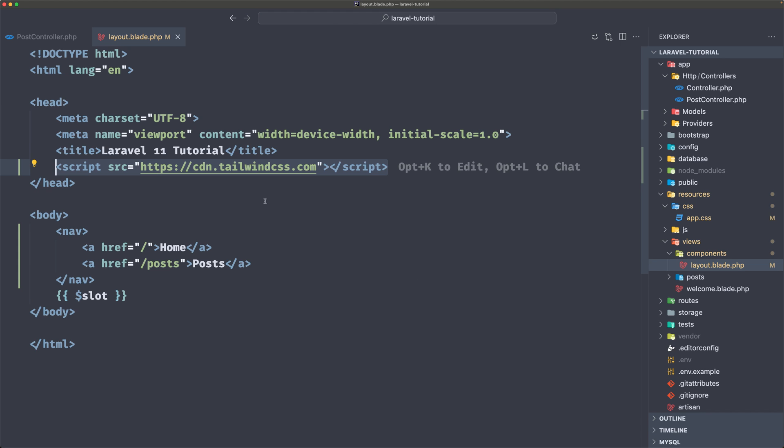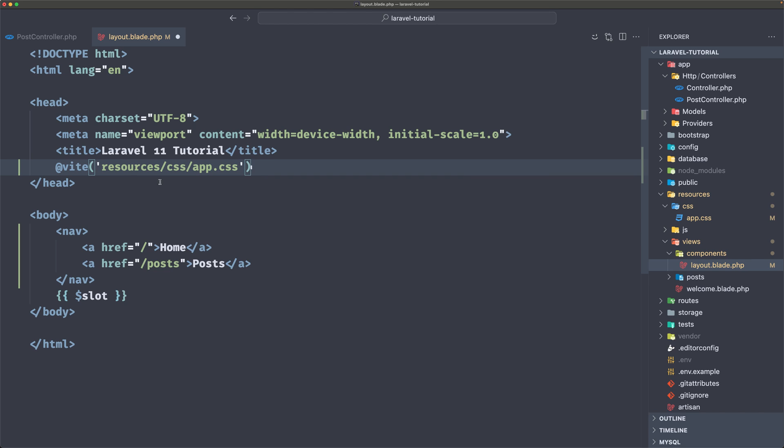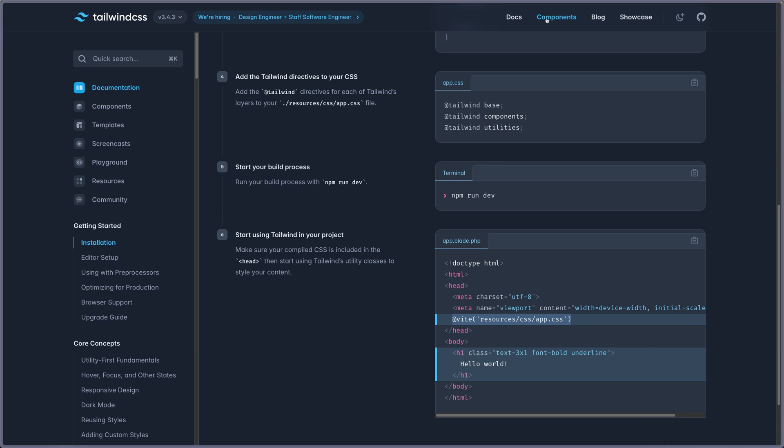And that one we need to add in the layout. So instead of the script here, CDN, I'm going to pass the app.css file, so I'm going to point to this one. Now here we have some components.